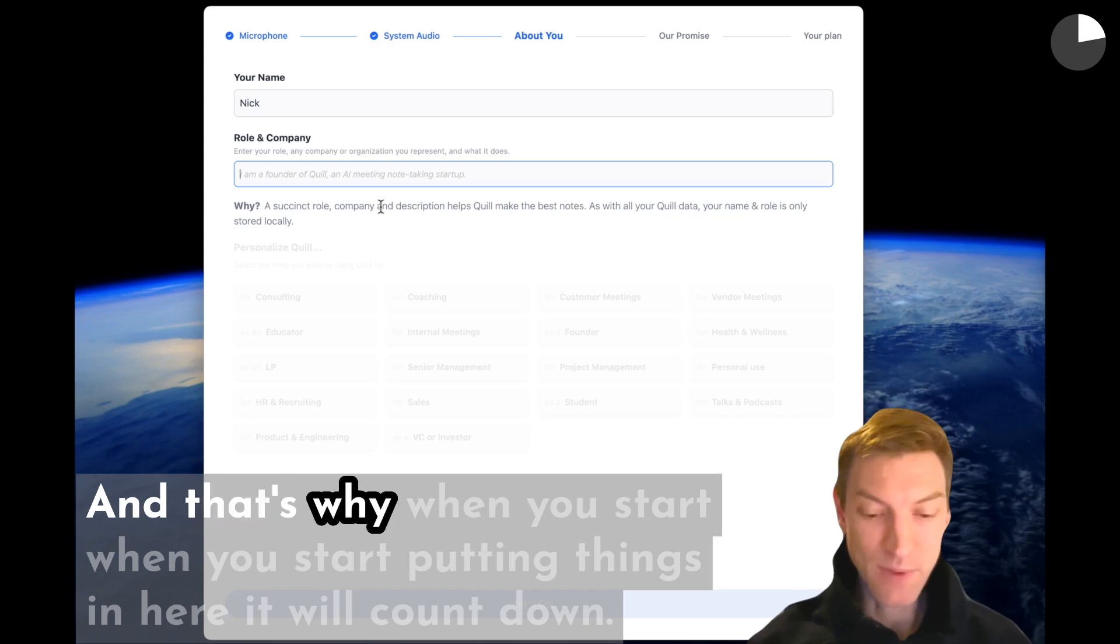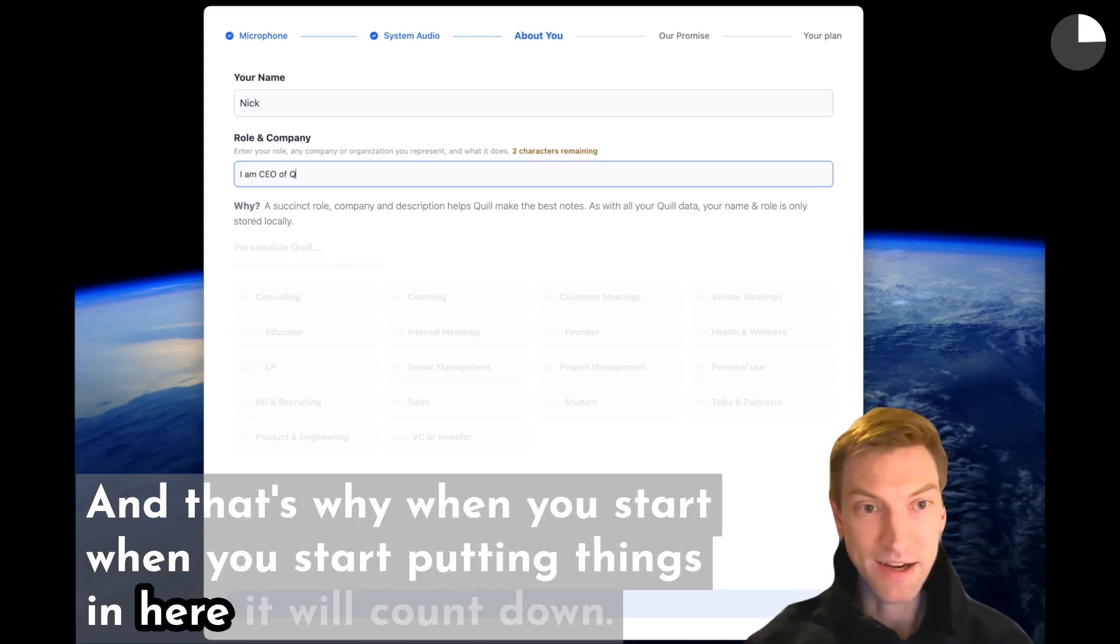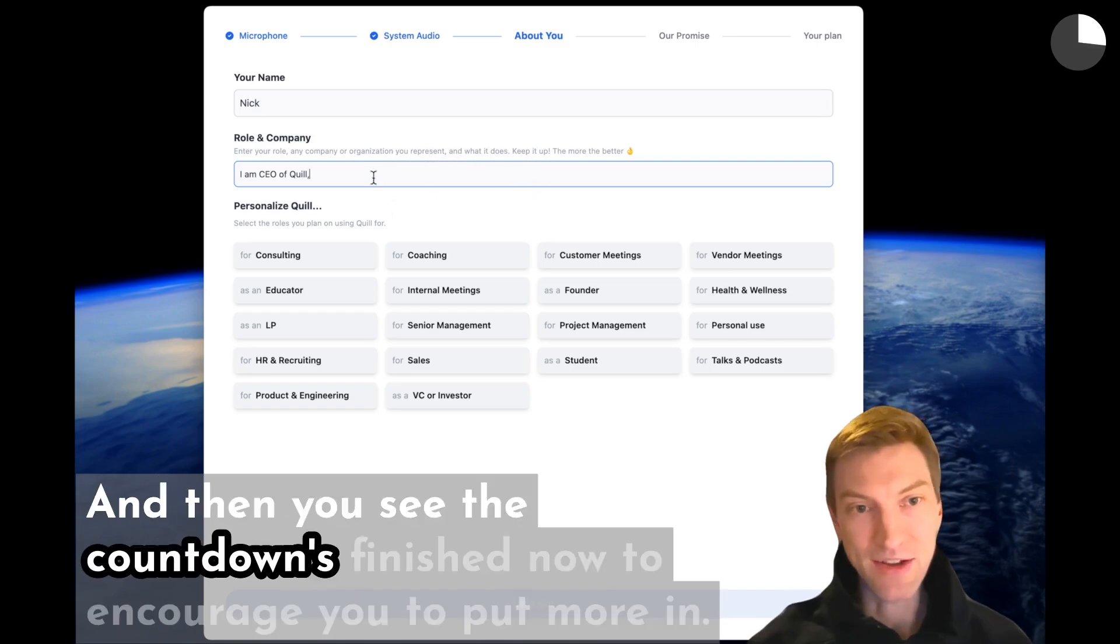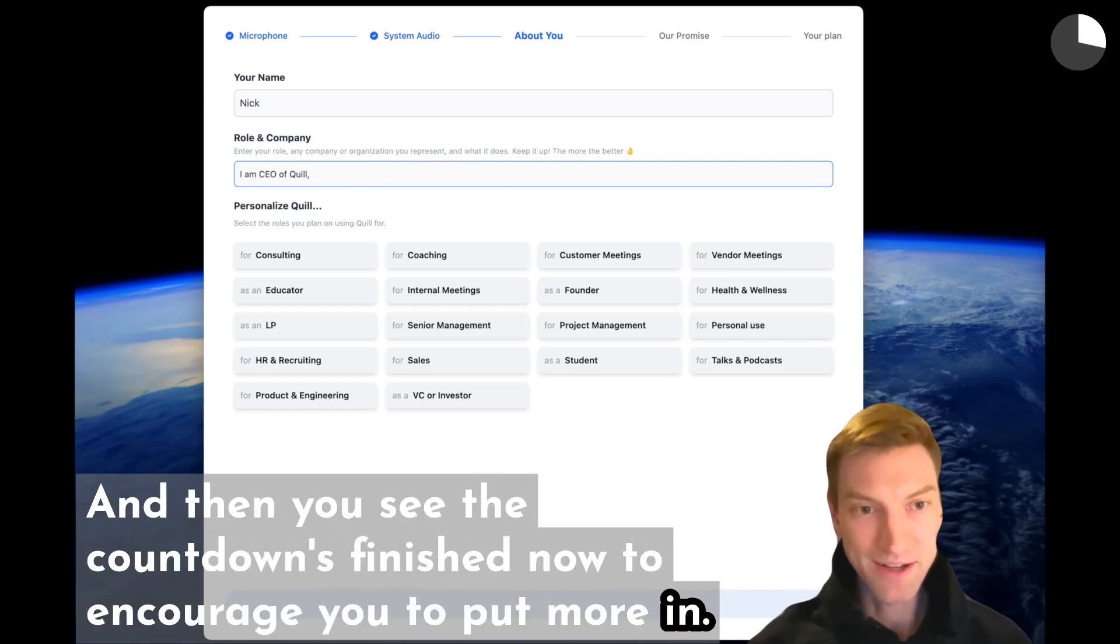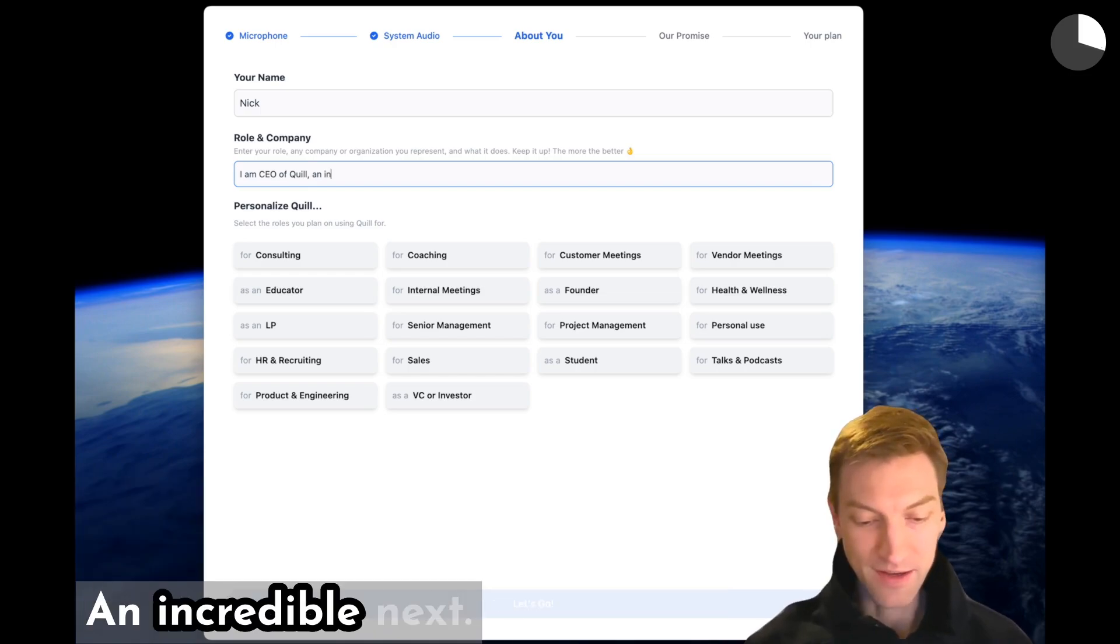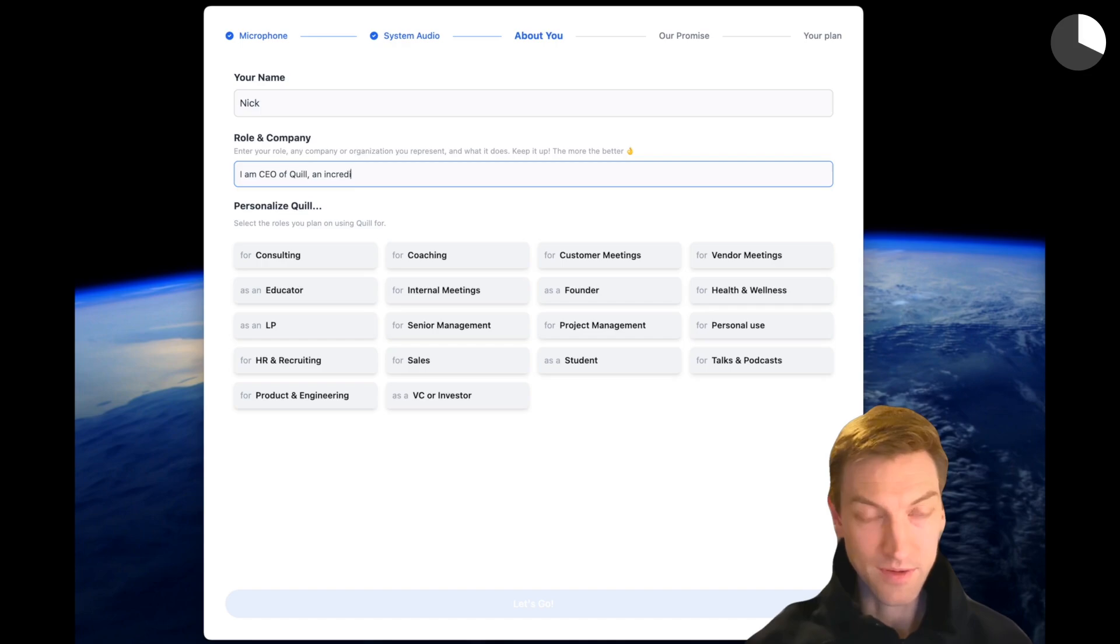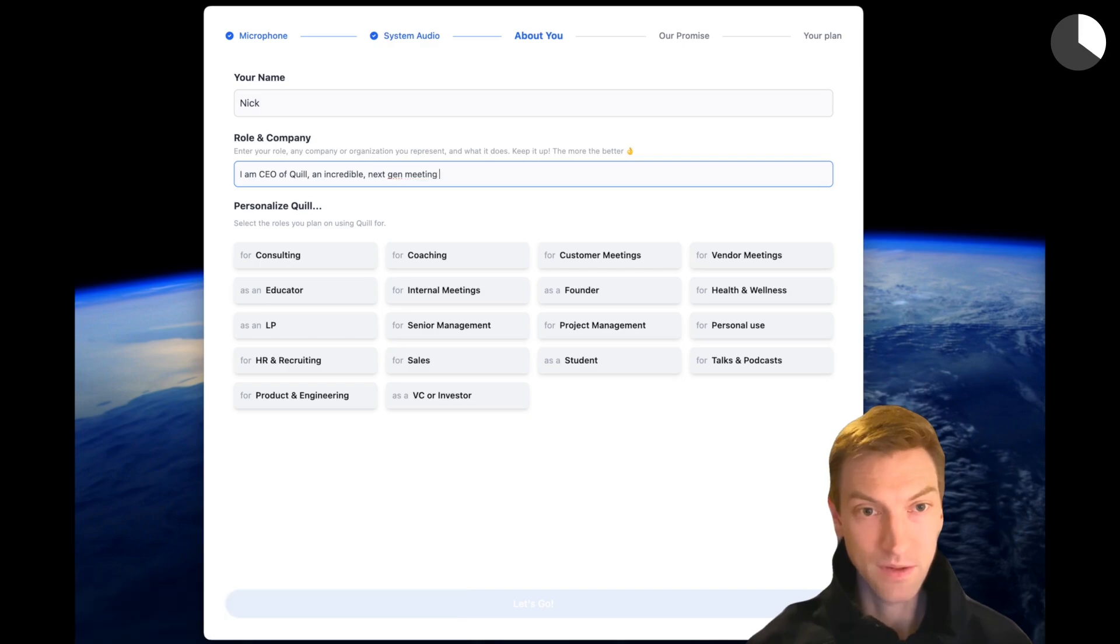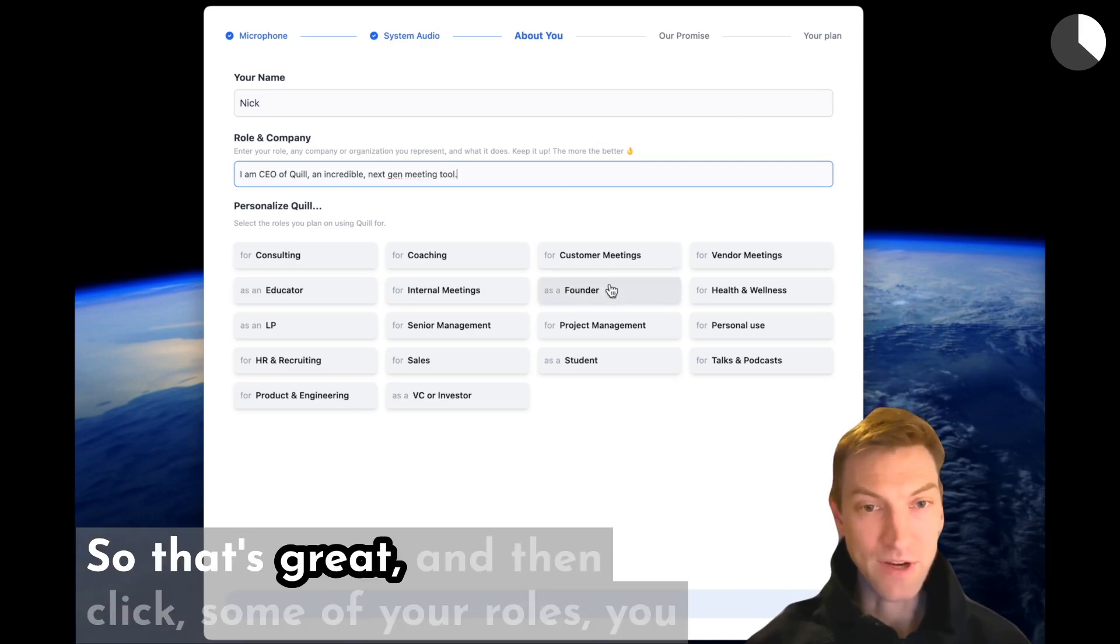That's why when you start putting things in here, it will count down. Then you see the countdown's finished now to encourage you to put more in. So I'm CEO of Quill, an incredible next-gen meeting tool. Okay, great.